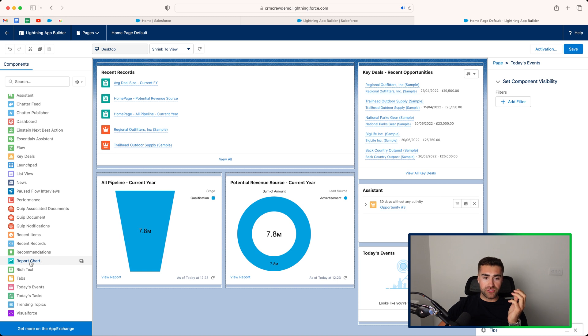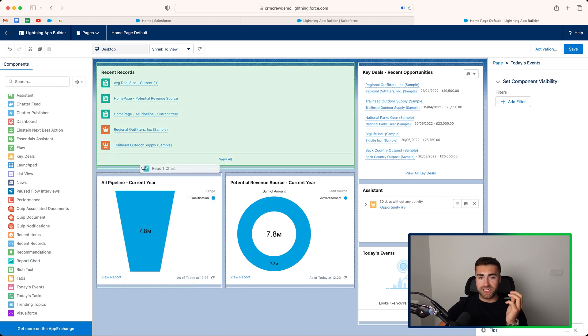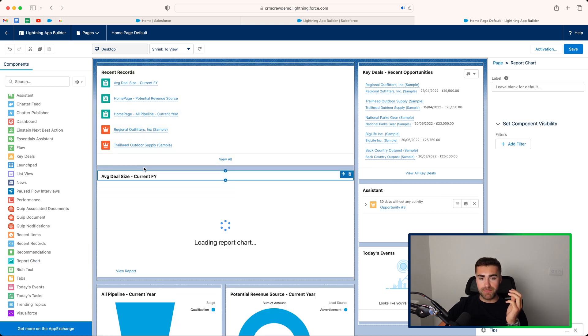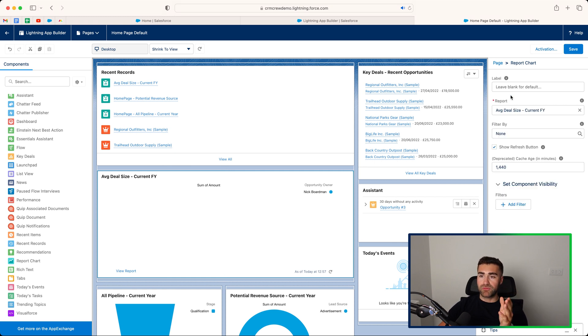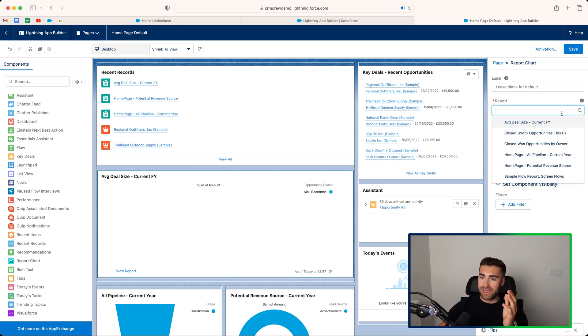So in order to do so, just drag the report chart into the position that you'd like it to be in. And then what we need to do is select this option, and we need to select the report on the right-hand side here that you would like to see.